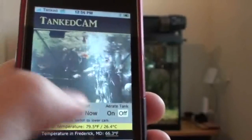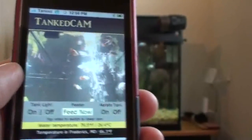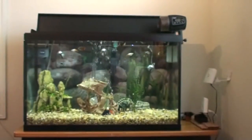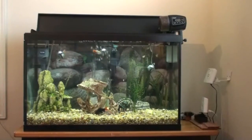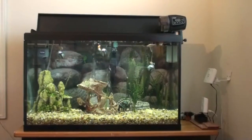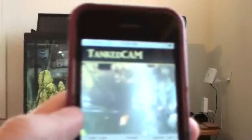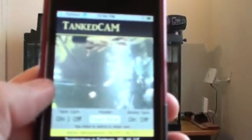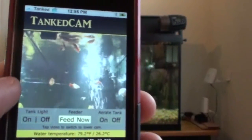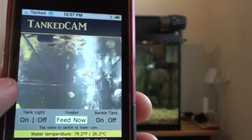I can also feed the fish. If you watch the feeder on the top you can see that I've now activated it, and the fish are going for it. In the live video stream over the camera you can see that the fish are eating.